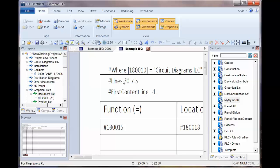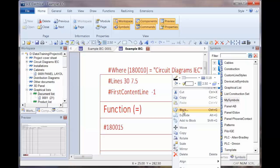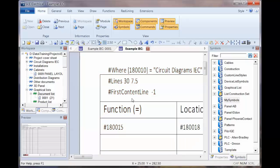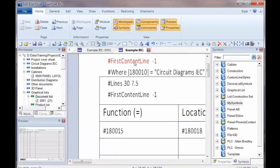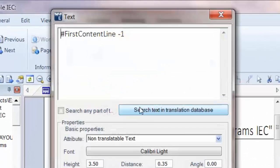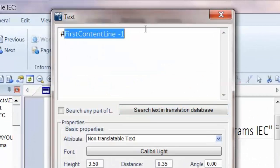We can also use another code which is called page begin. So control A to select all and explode. Let's drag that piece of text up so we have the same formatting. Control E to edit, and we can use hash page begin.